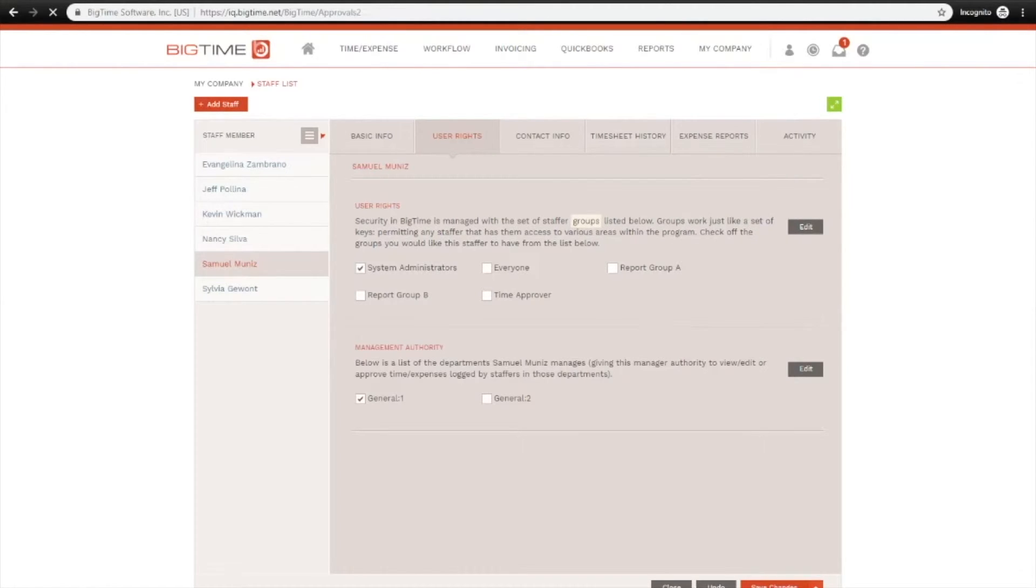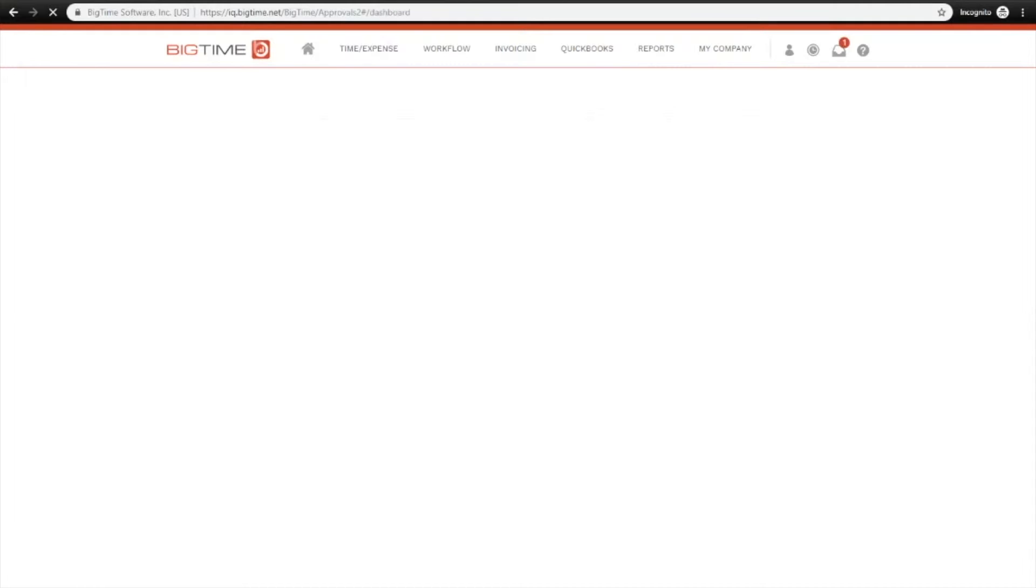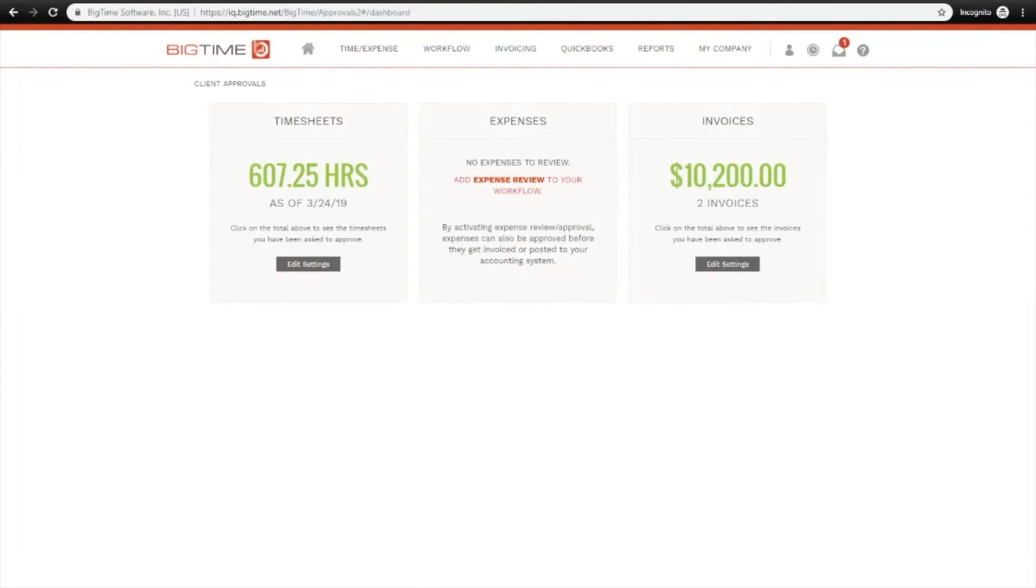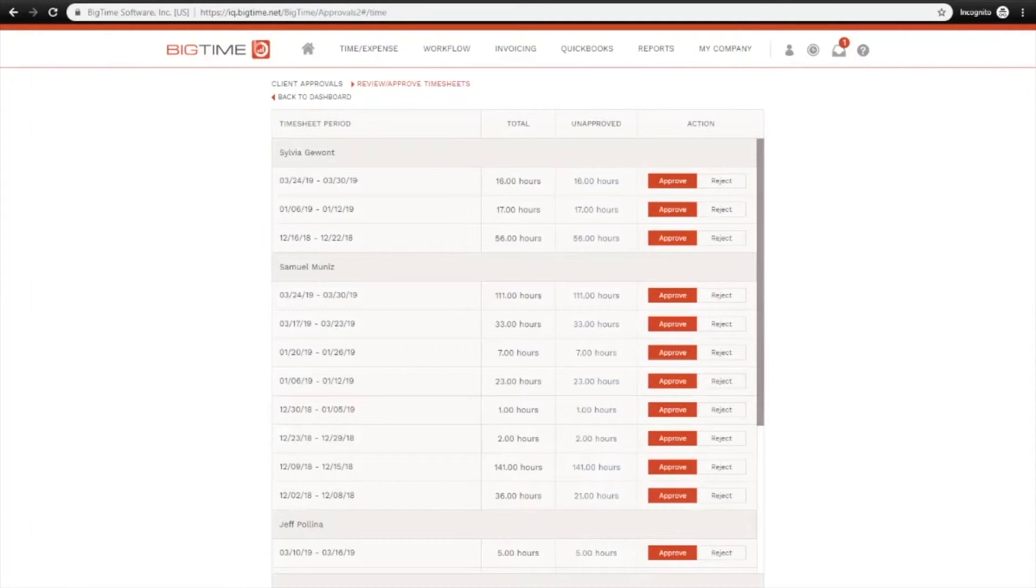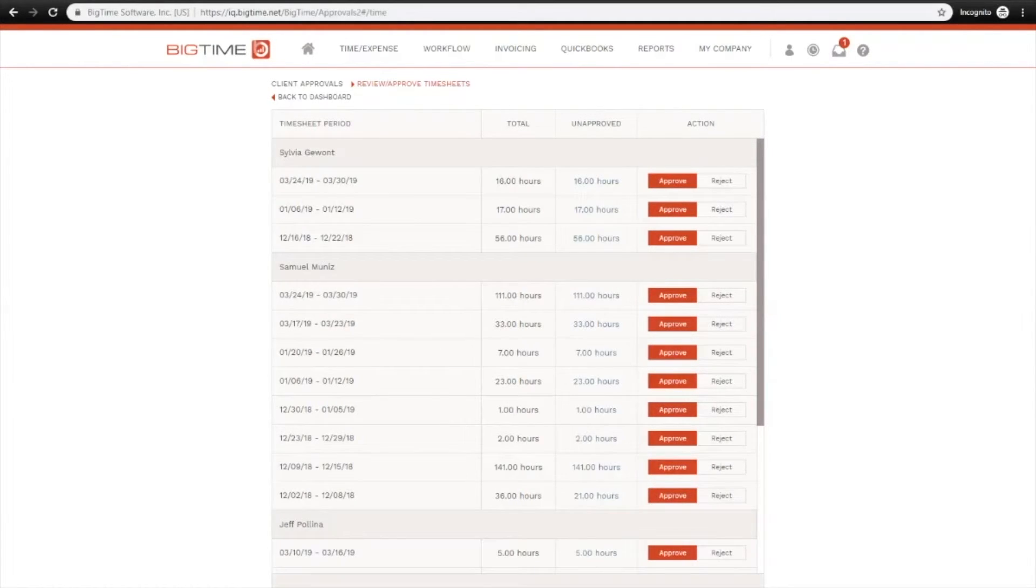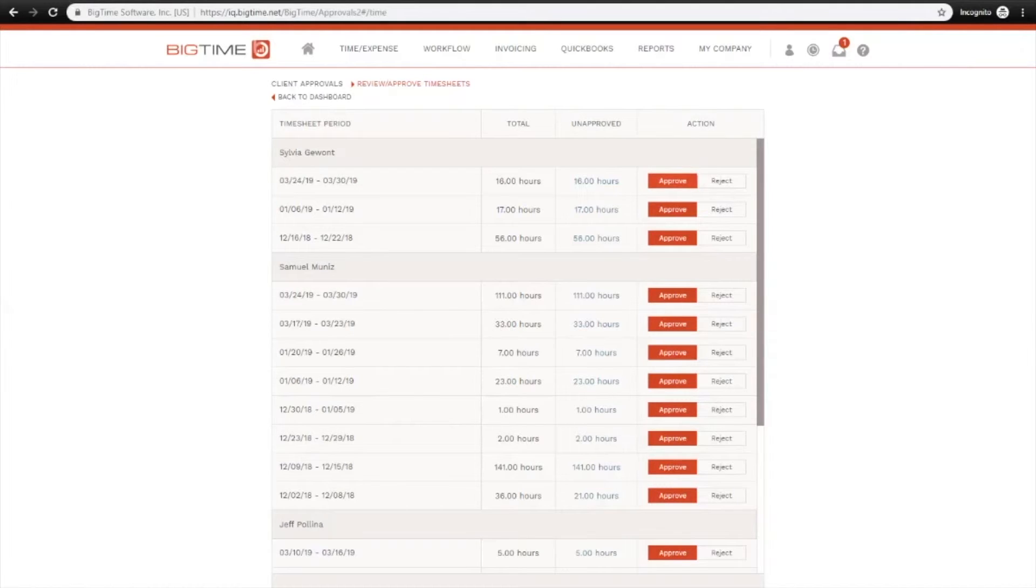Going back to the Pending Approval screen, those are the two most common settings. Let's take a look now at how you would actually approve the time. To do that, you can click into the green amount of hours. Here you can see a listing of each staffer each week, and this is based on your submission period that you have selected in your timesheet settings.